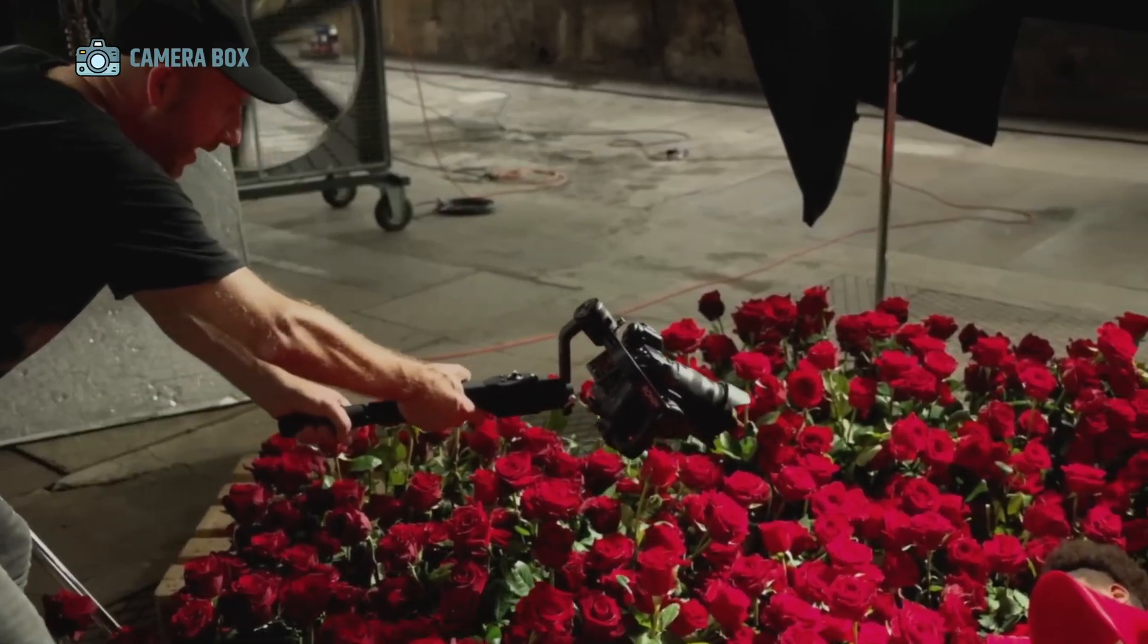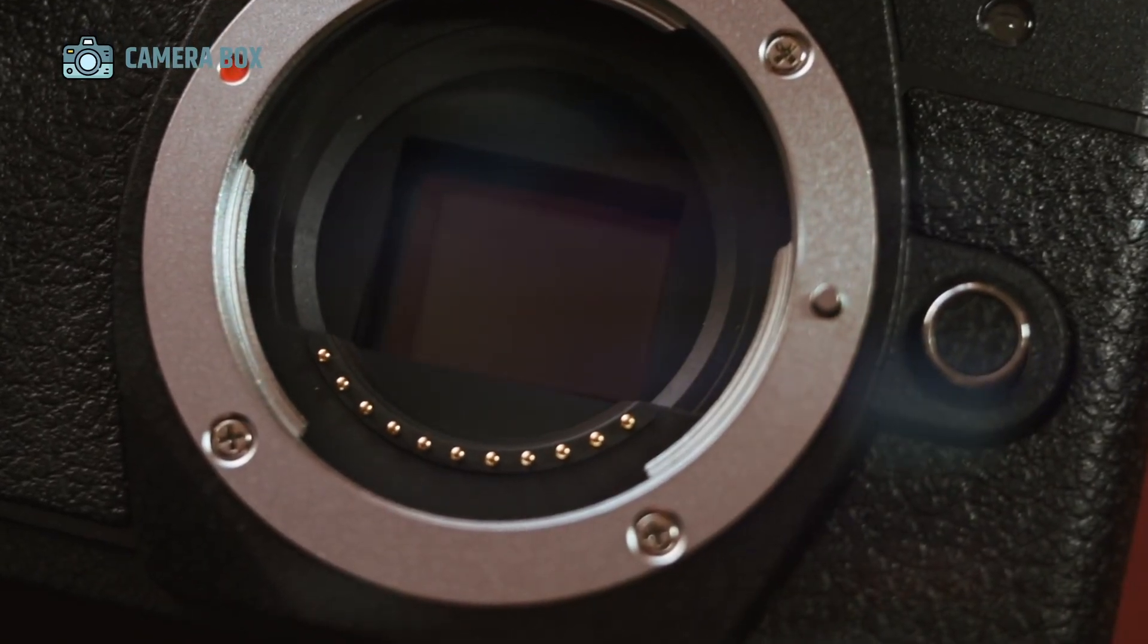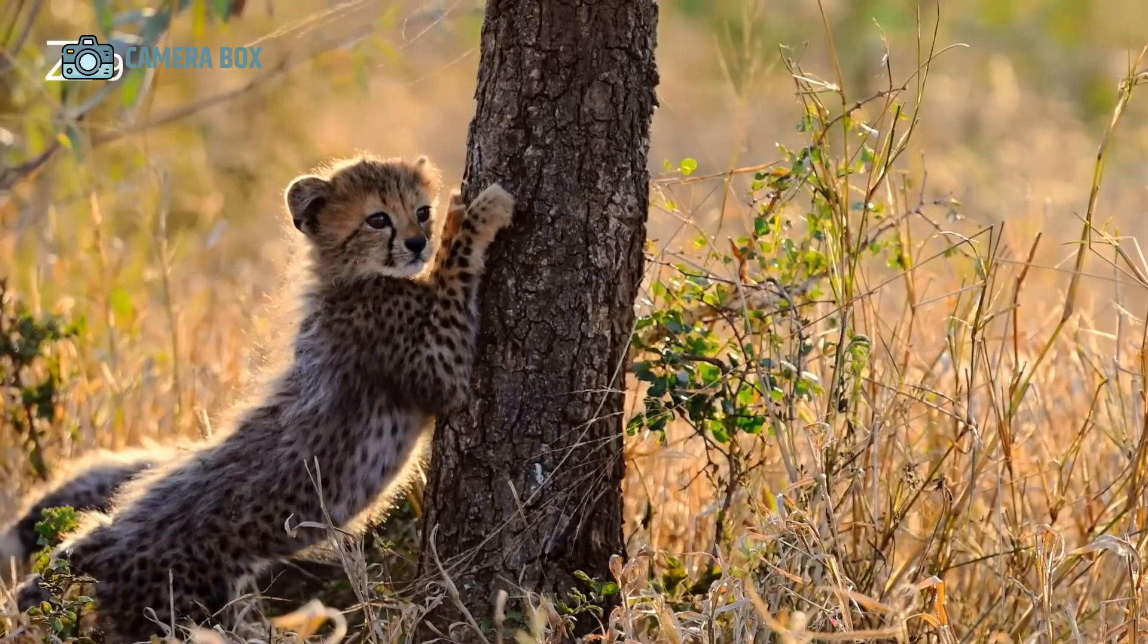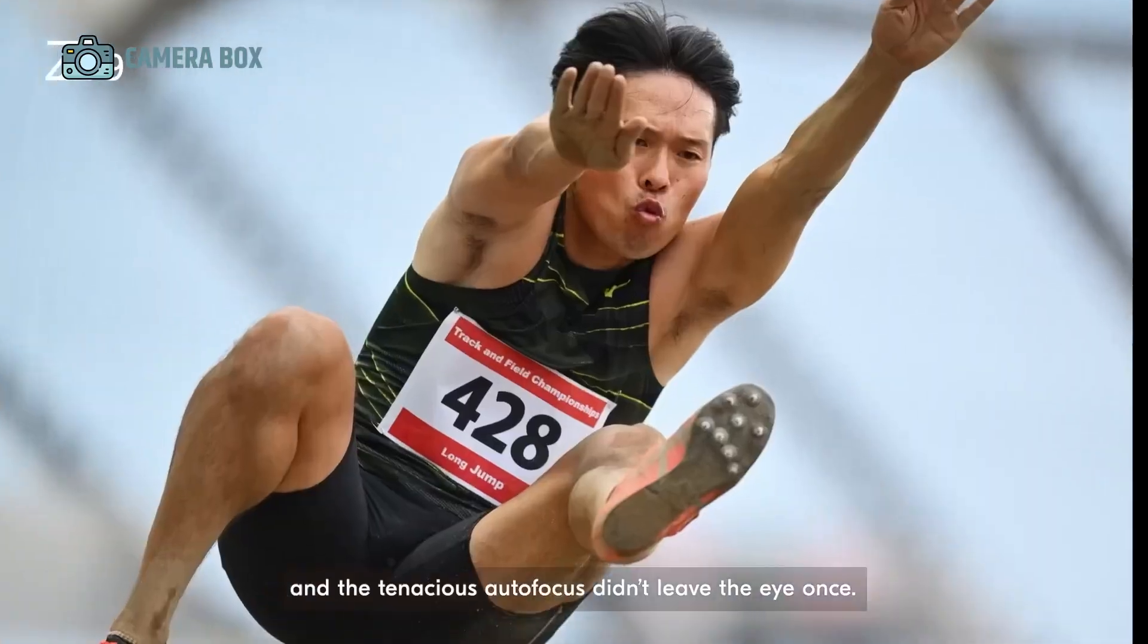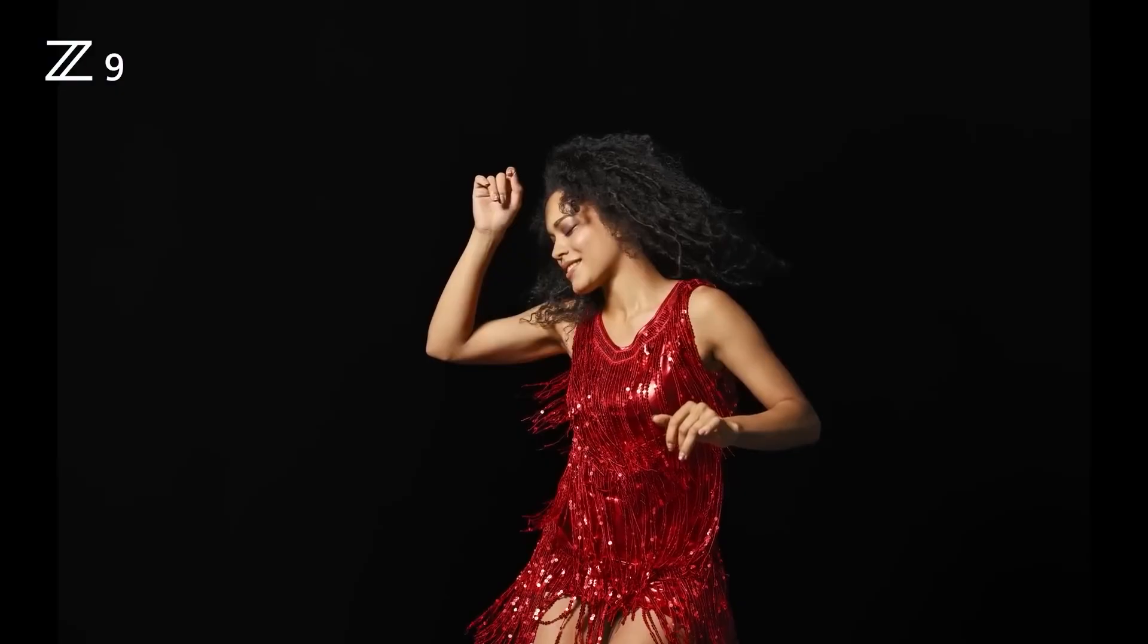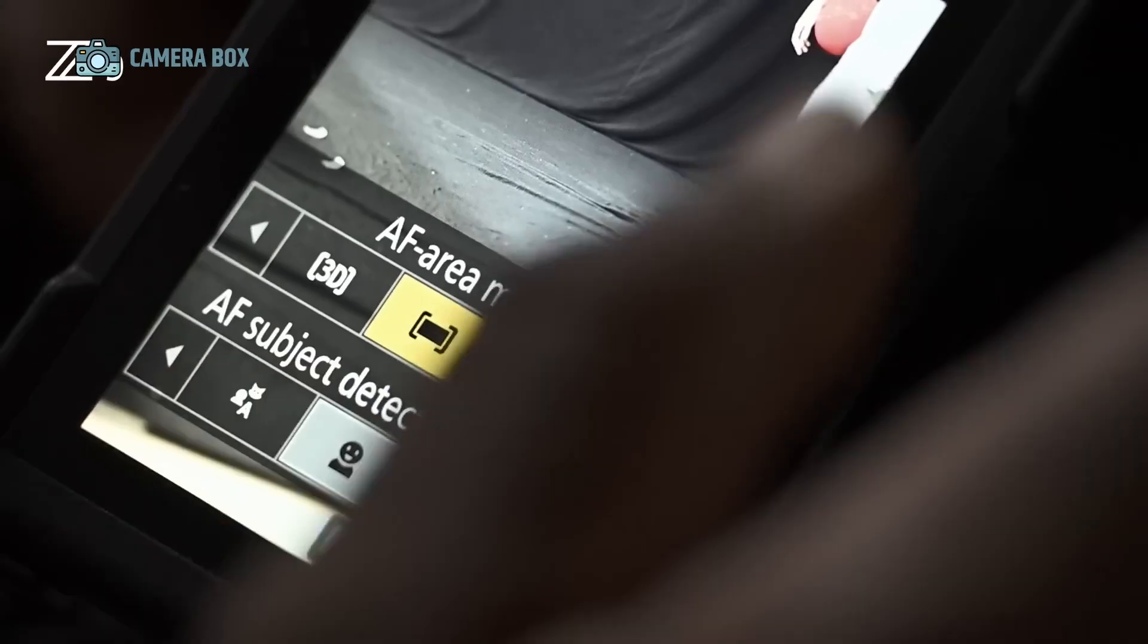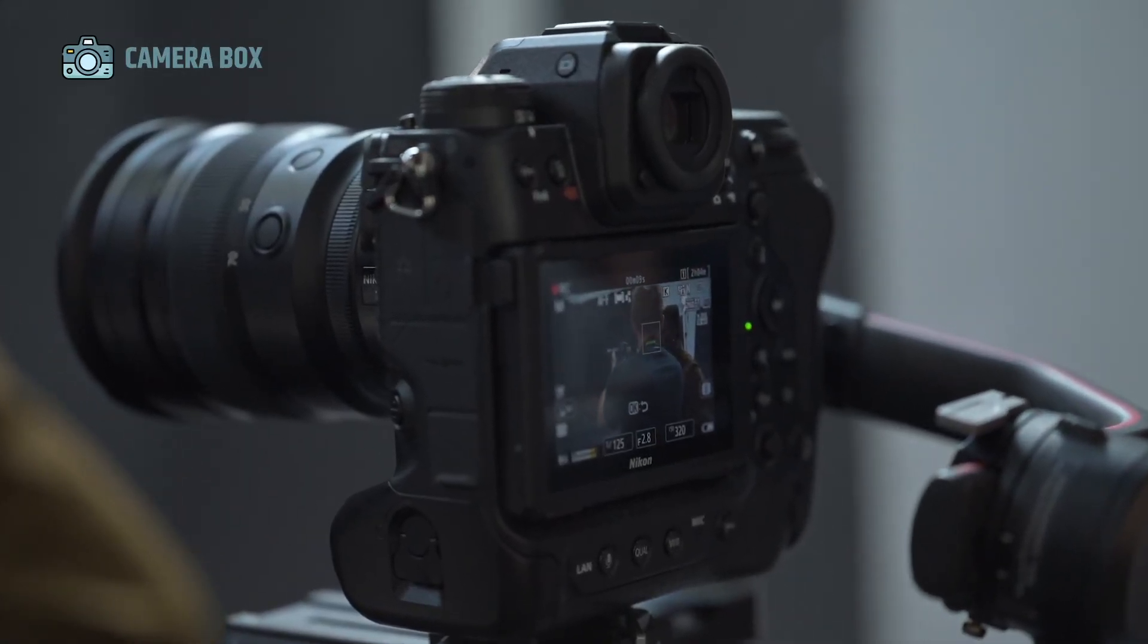Looking back, this pattern is unmistakable. The D1H debuted around the Sydney 2000 Olympics, the D2H, D3, D4, and D5 followed suit in subsequent Olympic cycles, and in 2020, the D6 appeared just before the Tokyo Games. When the Beijing 2022 Winter Olympics arrived, Nikon released the Z9, cementing its position as a full-frame mirrorless powerhouse. With this history in mind, a late 2025 release for the Z9 Mark II seems more than plausible. It feels almost inevitable.